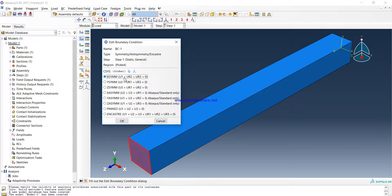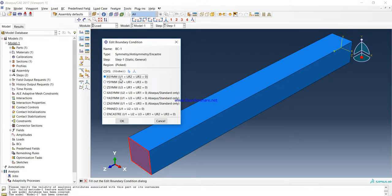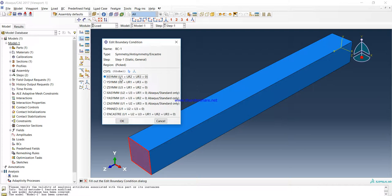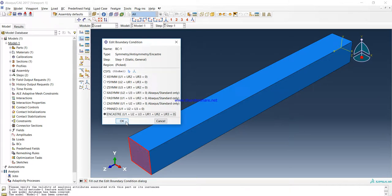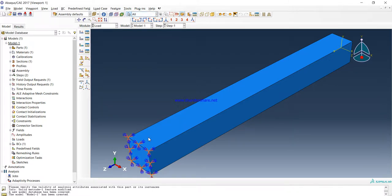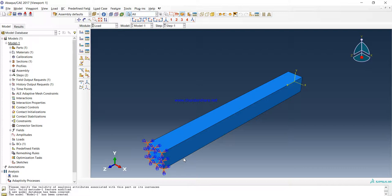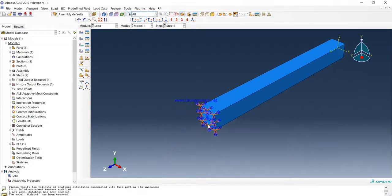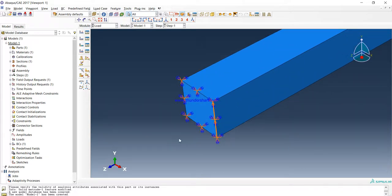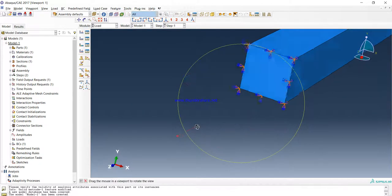Here, U1 means the X axis. U2, I'll tell you in another video. Just choose this one. It means no move from X axis, Y axis, and Z axis, and no rotation in any of these axes. And press OK. As you can see, now our boundary conditions are defined. This is our boundary condition.